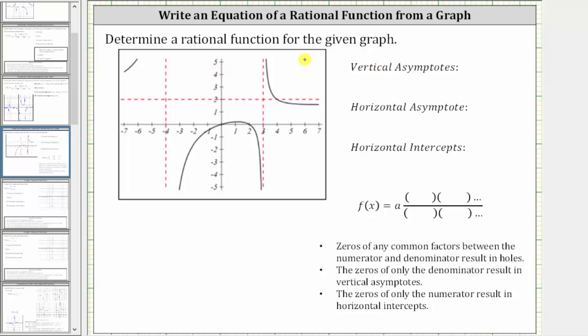We're asked to determine a rational function for the given graph. Let's begin by determining the equations of the vertical and horizontal asymptotes as well as the horizontal intercepts.